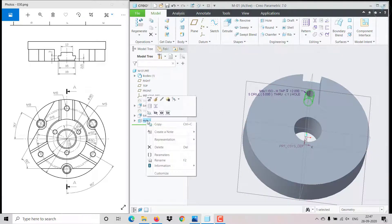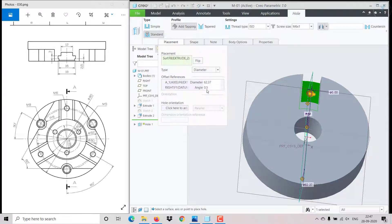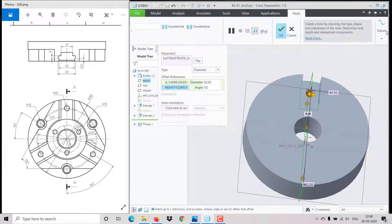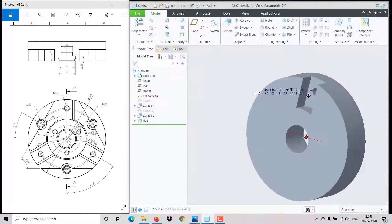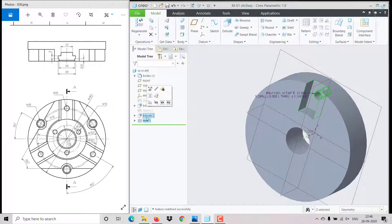I need to edit it — specify the diameter and angle exactly 0 degrees, then click OK. The hole is now created.